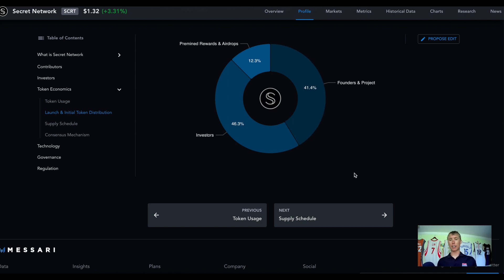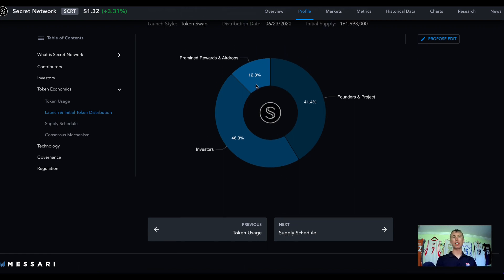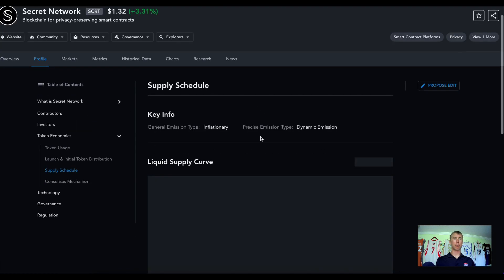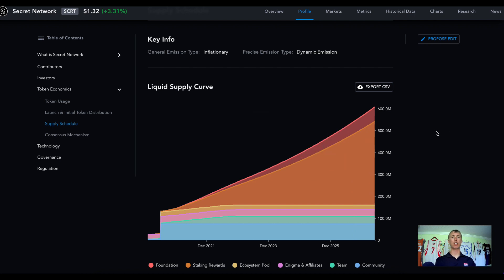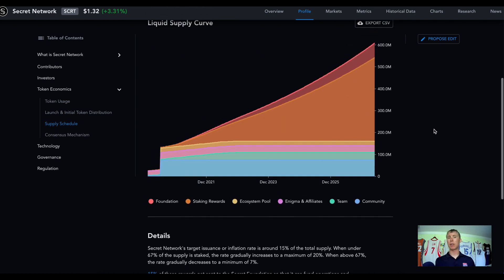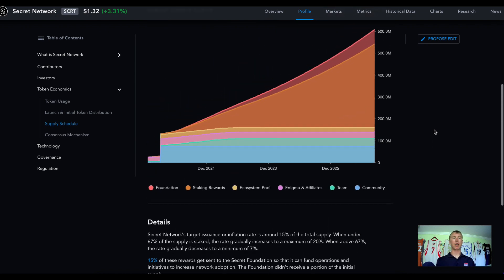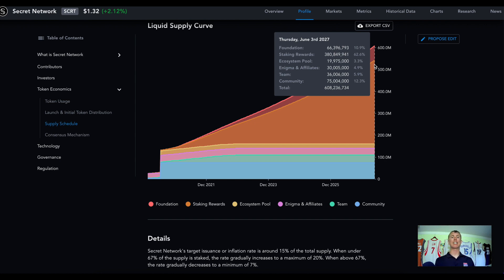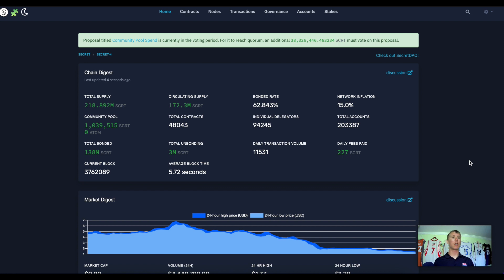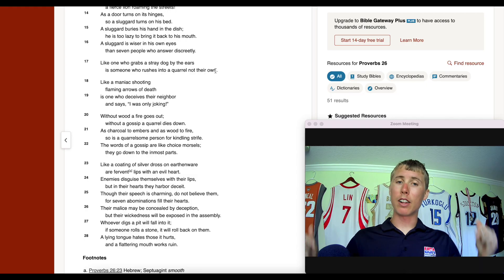For the tokenomics, the Secret token is used for transactions as utility, in LP pools and DeFi, and as a means of payment. The initial token distribution was 12% to pre-mine rewards and airdrops, 41% to founders, and 46% to investors. The inflation rate is dynamic with a minimum of 7%, and by 2027 the total supply will be 608 million tokens. Currently, the total supply is 218 million and the circulating supply is 172 million Secret tokens.